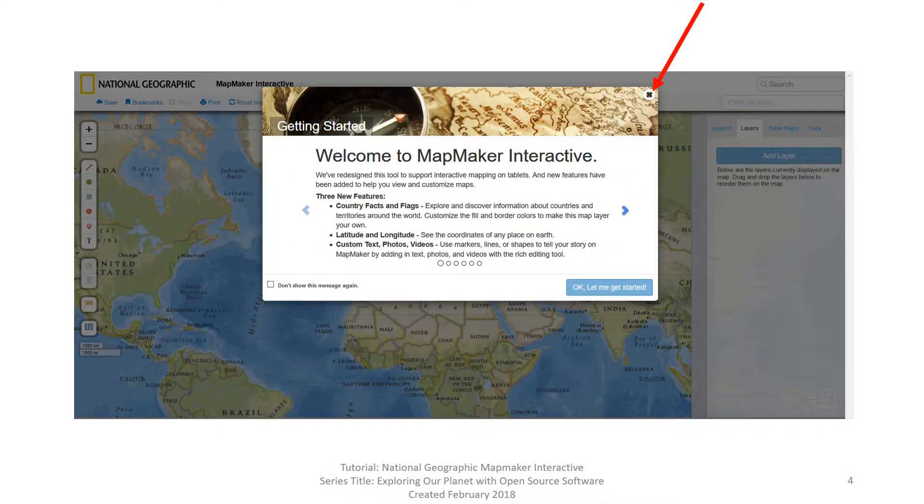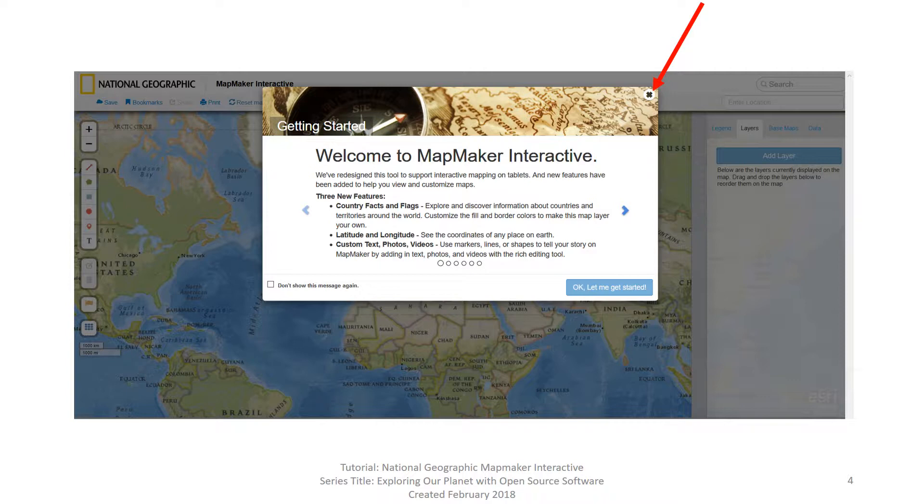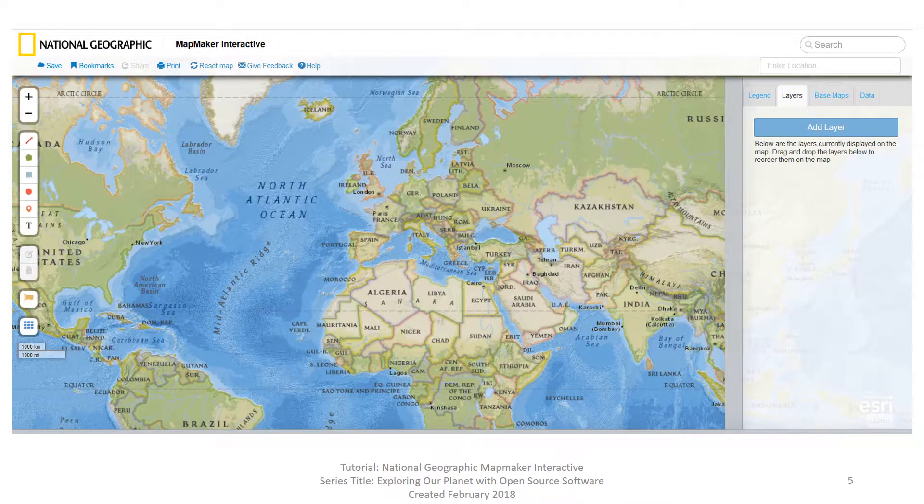When you first entered National Geographic Mapmaker Interactive, you see this screen, a welcome dialog box. For the purpose of this specific video, please click on the X in the upper right hand corner of the welcome dialog box and close it. Once closed, you will see this screen.